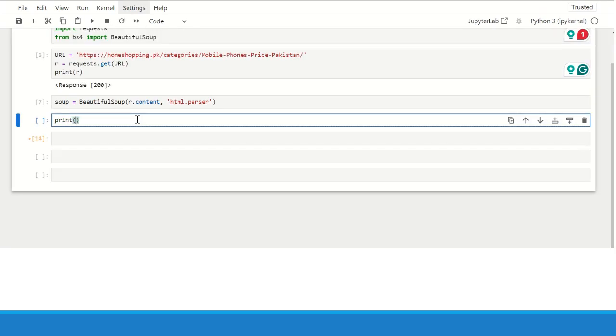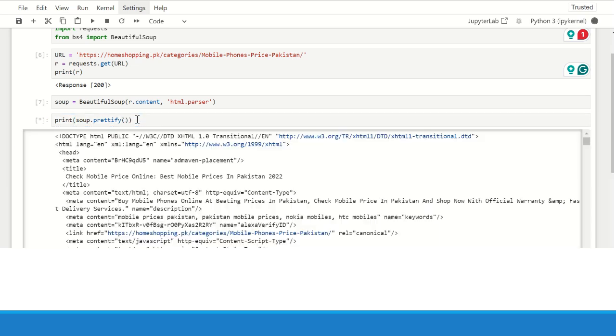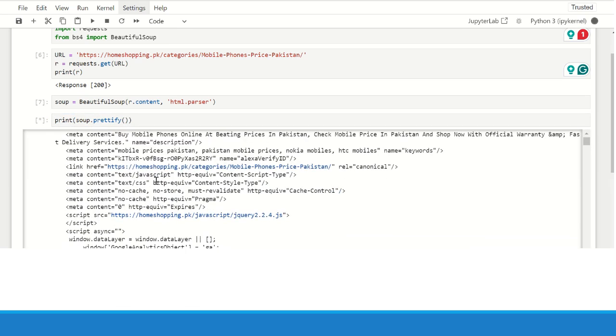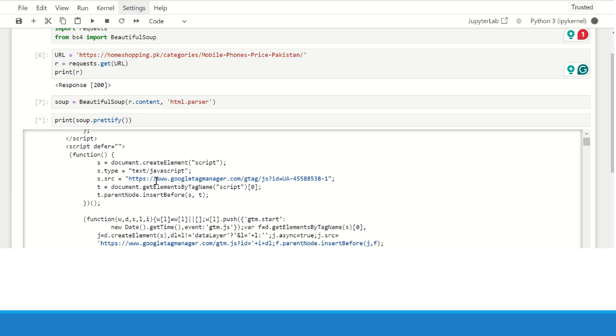You can print the HTML content using soup.prettify method. But I wouldn't recommend doing this because it will take a lot of memory and your browser may crash if the content is very large.